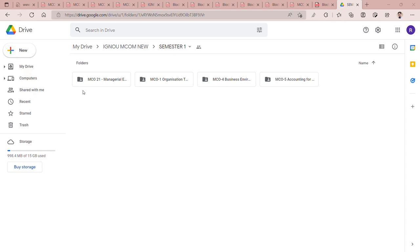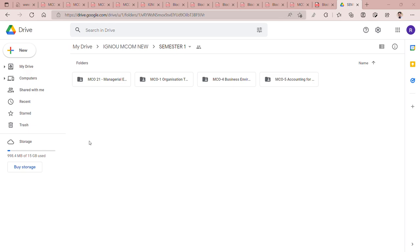This is our website. You can type on Google commerce e-pathshala. You can type commerce e-pathshala.blogspot.com. Click on it. After that, you will open our website.